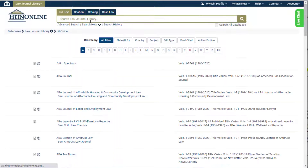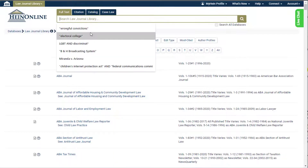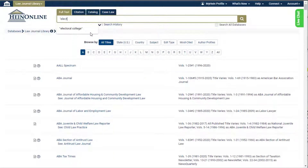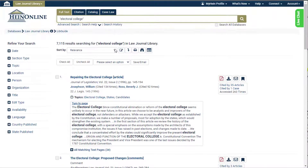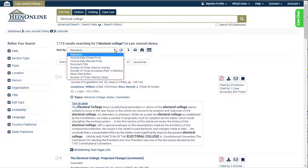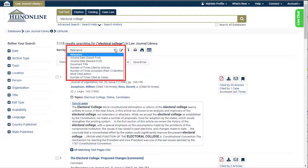ScholarCheck can be found in various pages while researching in HeinOnline. From the results page, there are two ways users can access ScholarCheck metrics. First, the sort by option listed above the results provides users the ability to sort by number of times cited by articles, number of times accessed in a rolling 12-month period, number of times cited by cases, or most cited author.